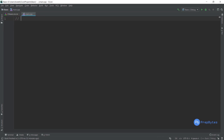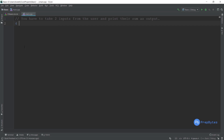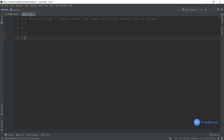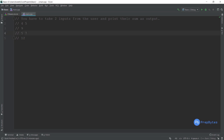We are given a question: take two inputs from the user and print their sum as output. For example, we take four and five and print nine as output, or we take five and seven and print twelve. So there are two inputs and one output.